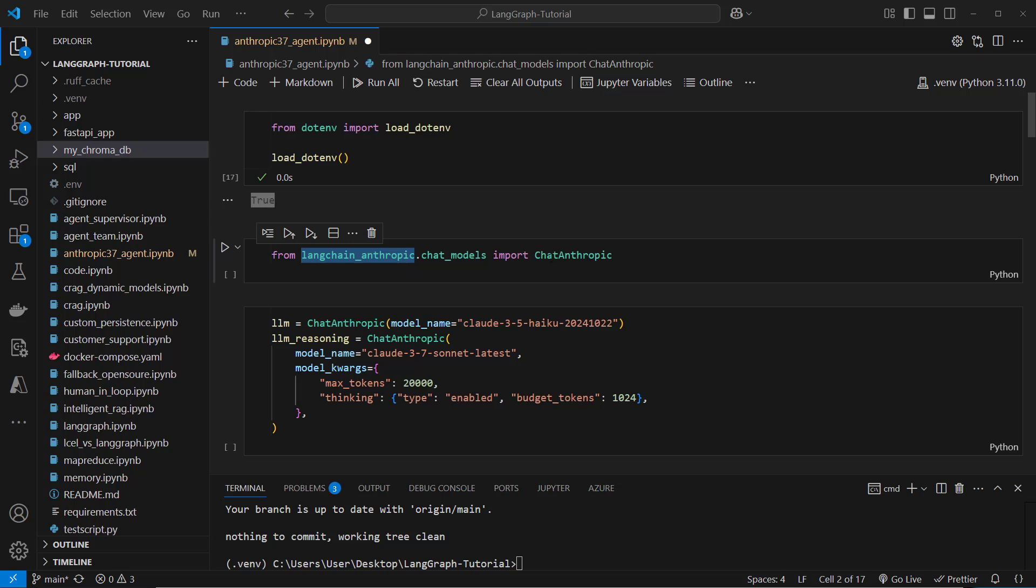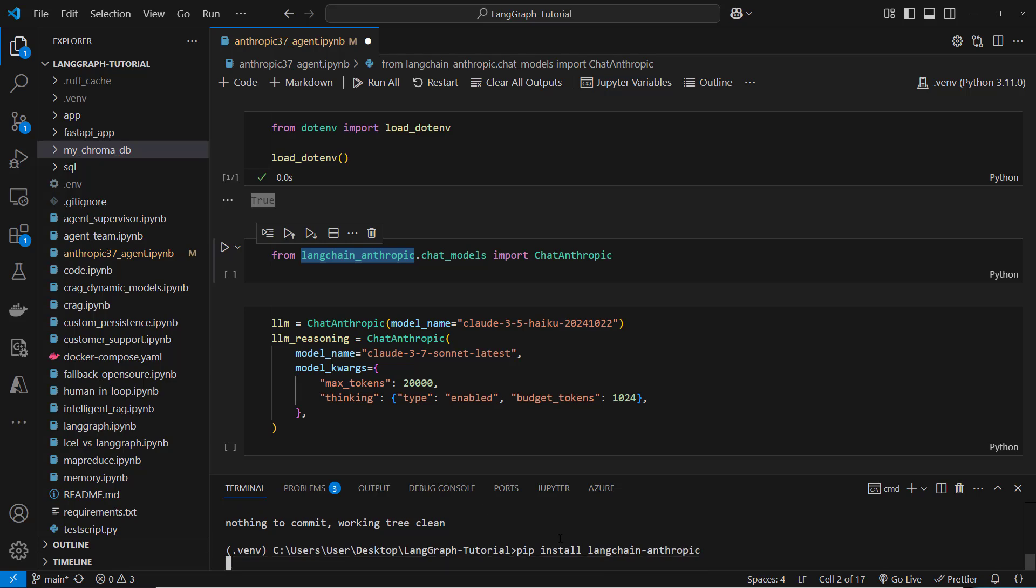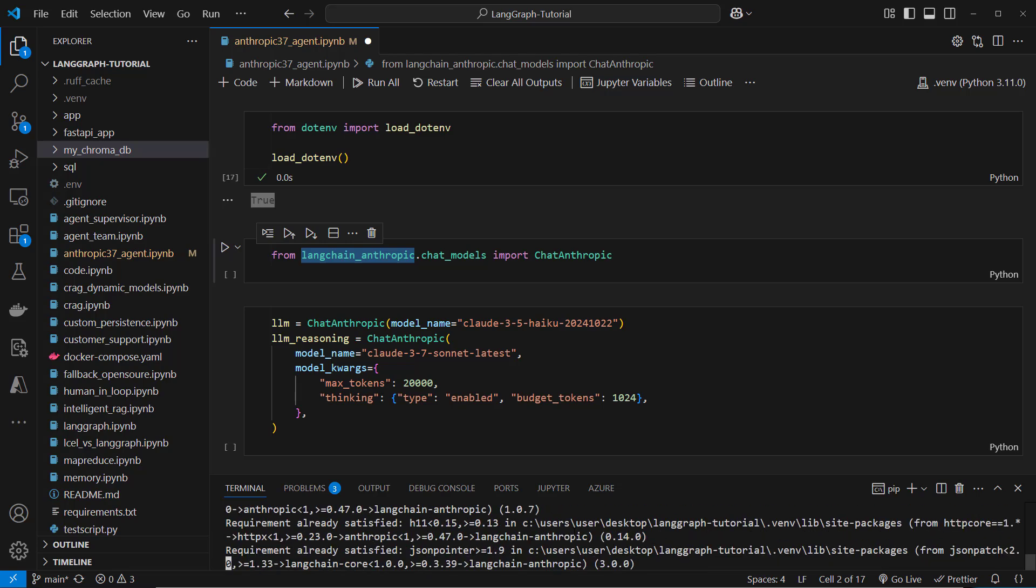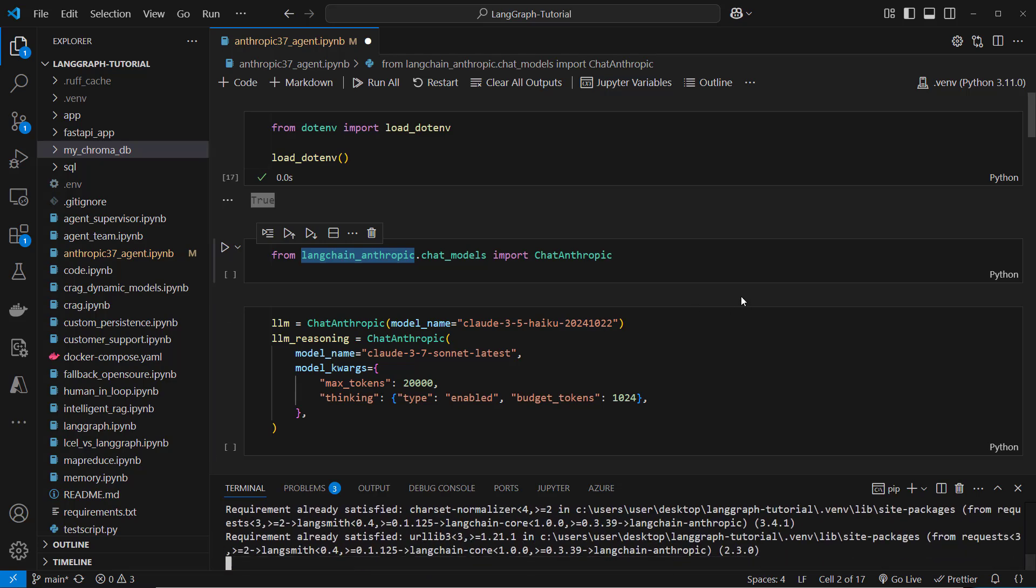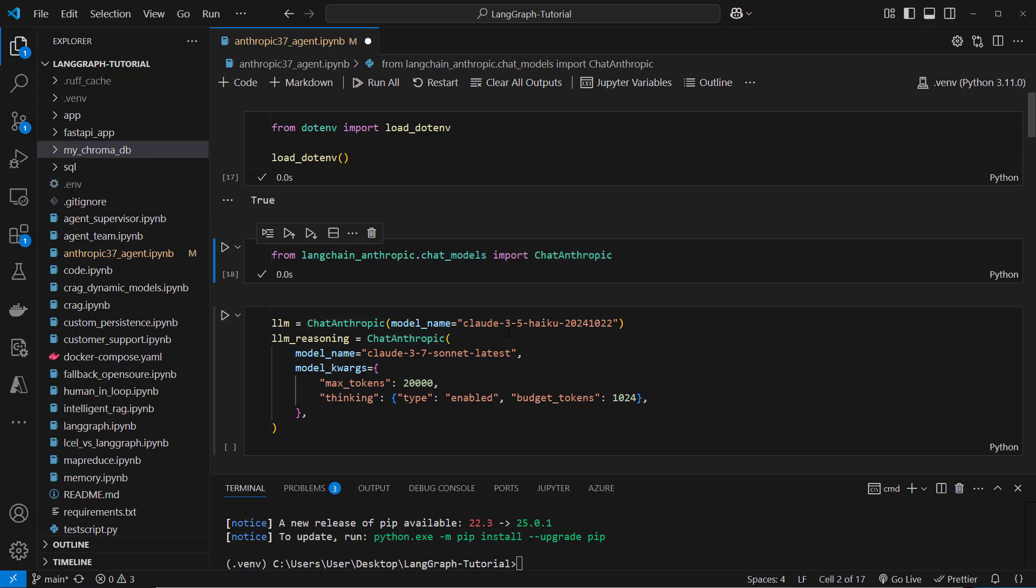In the next line we load the chat Anthropic class from the LangchainAnthropic package. If you don't have it then please run pip install langchain-anthropic to install that package and now you should be able to import it.